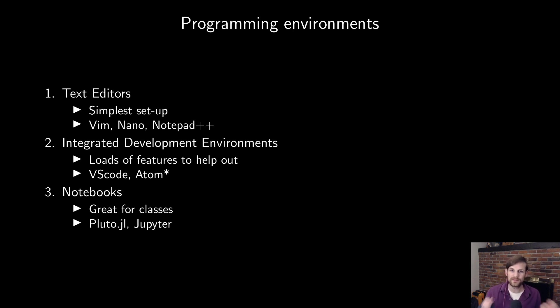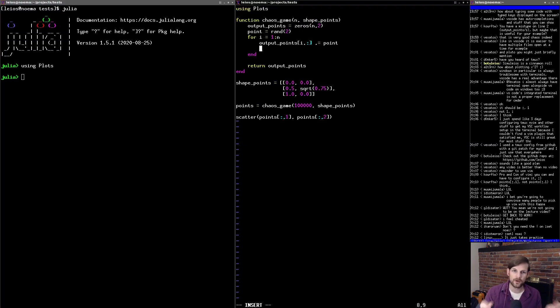At this point, I think it's worth showing an example for all of these different editors. So first of all, I'm going to be showing a very simple Vim example.